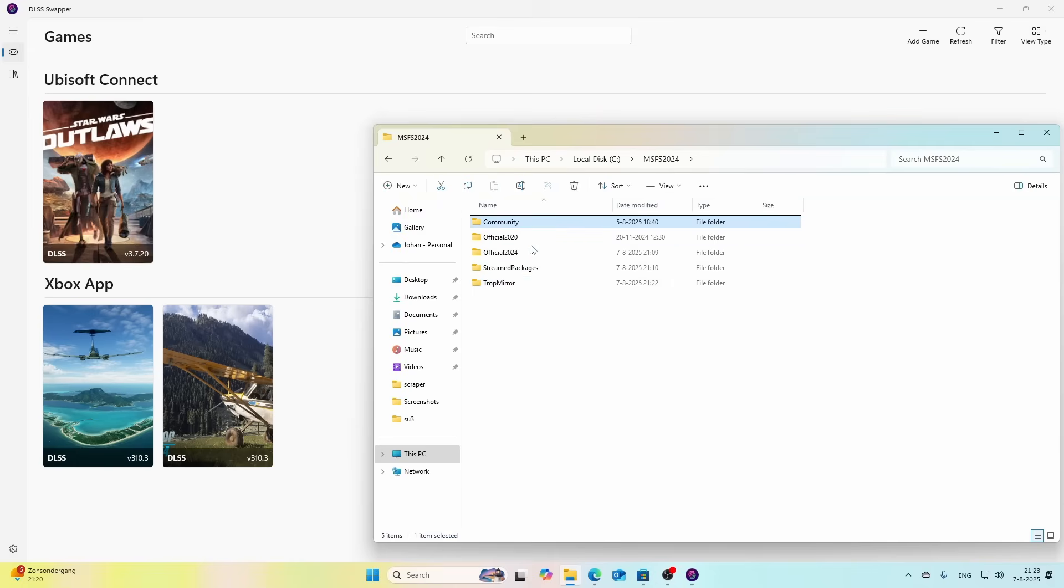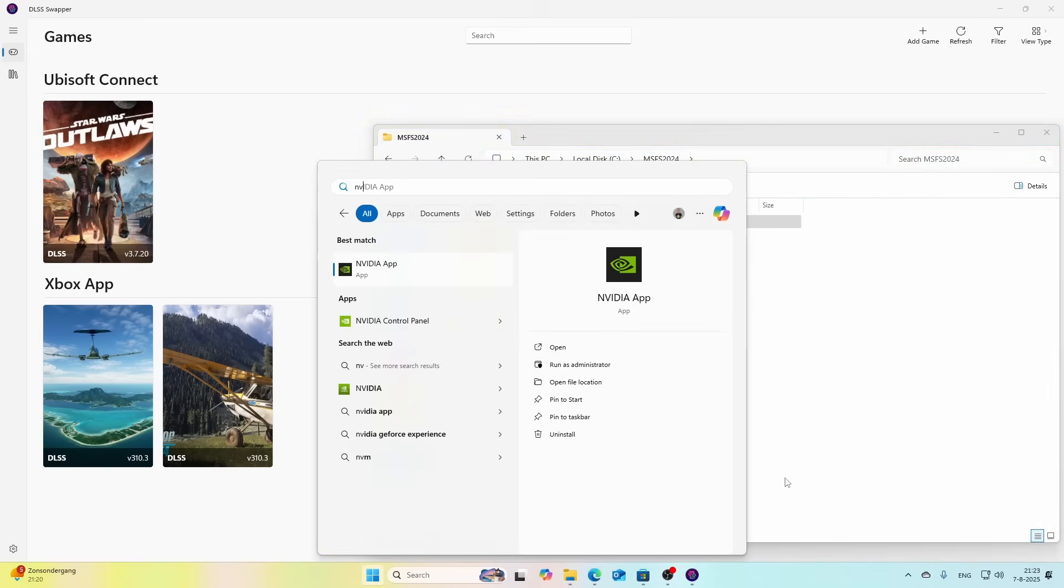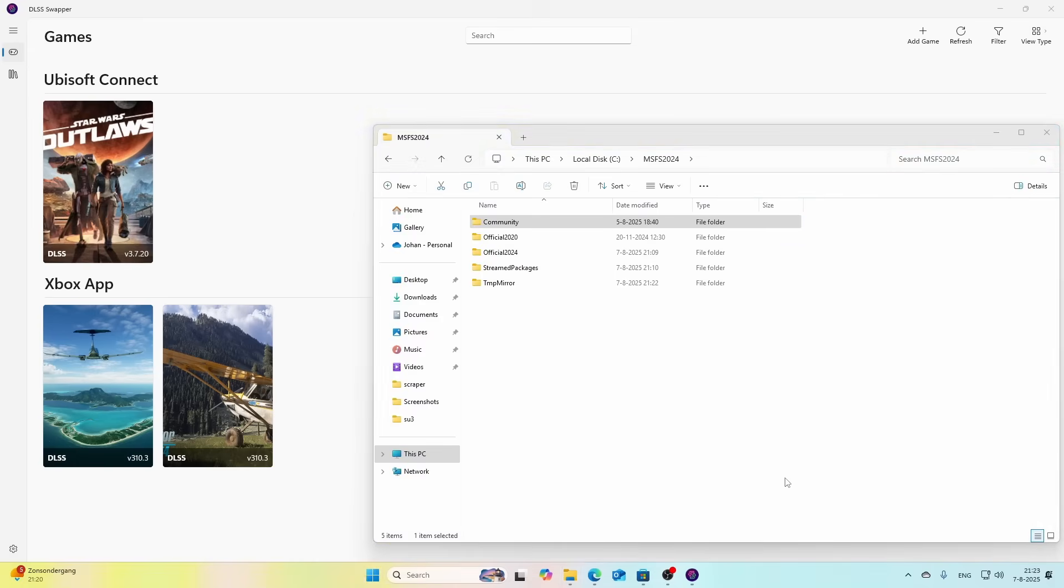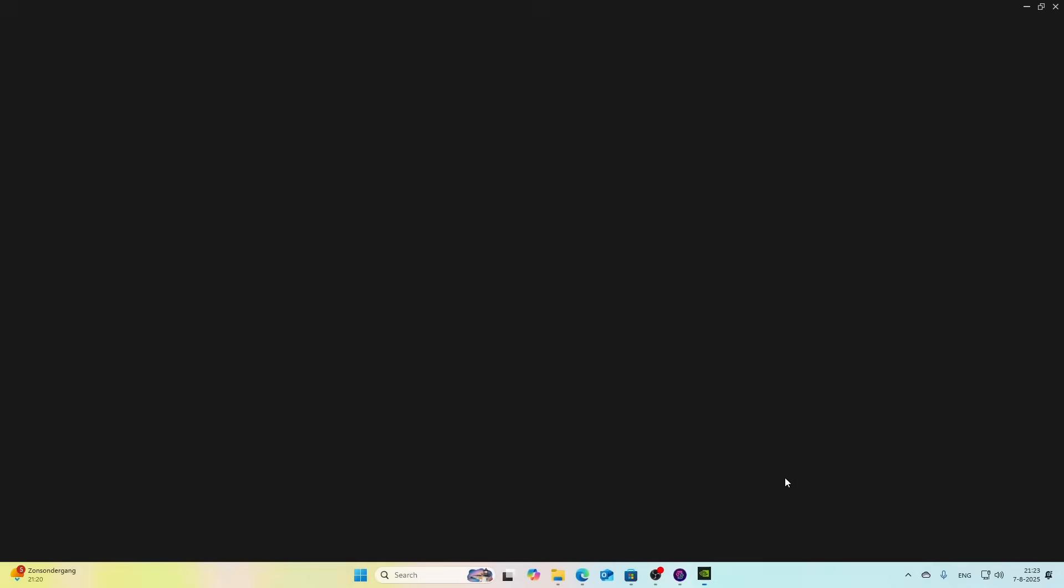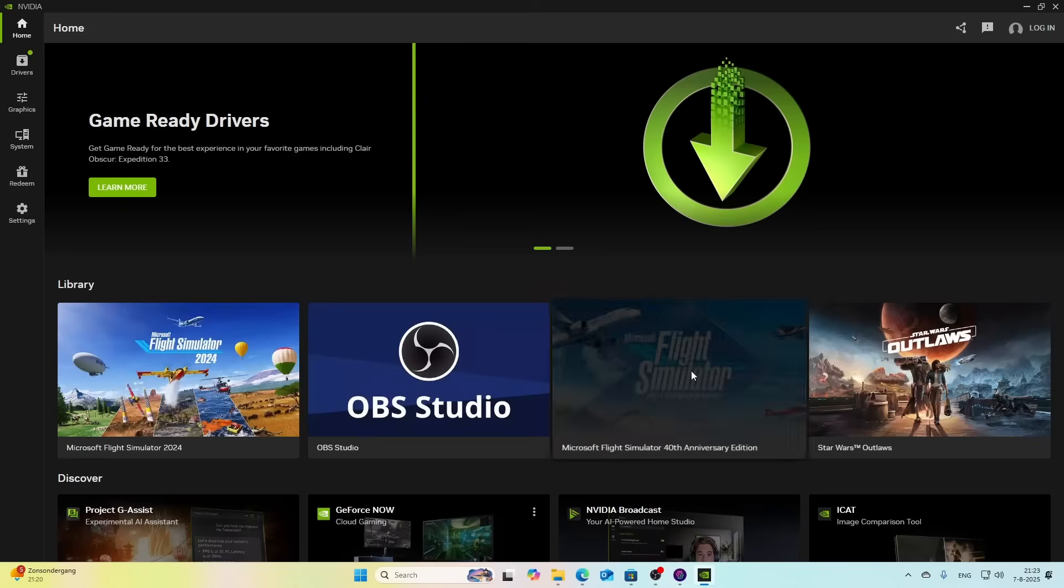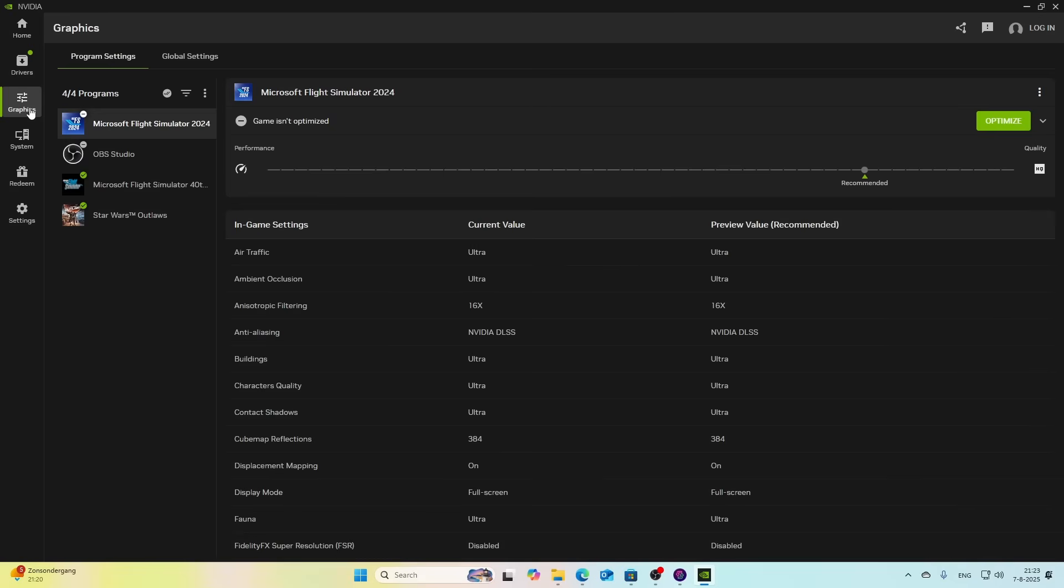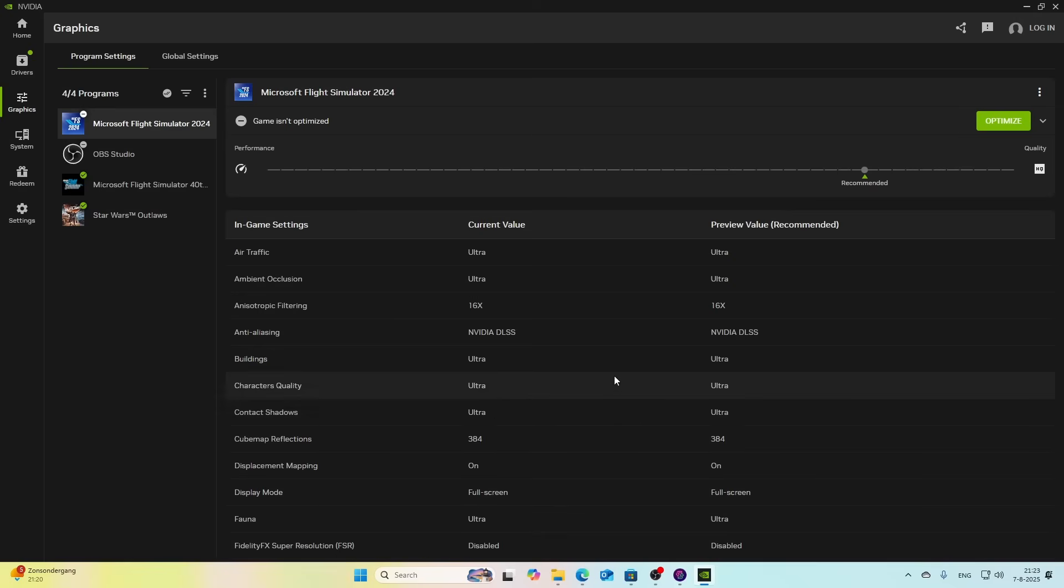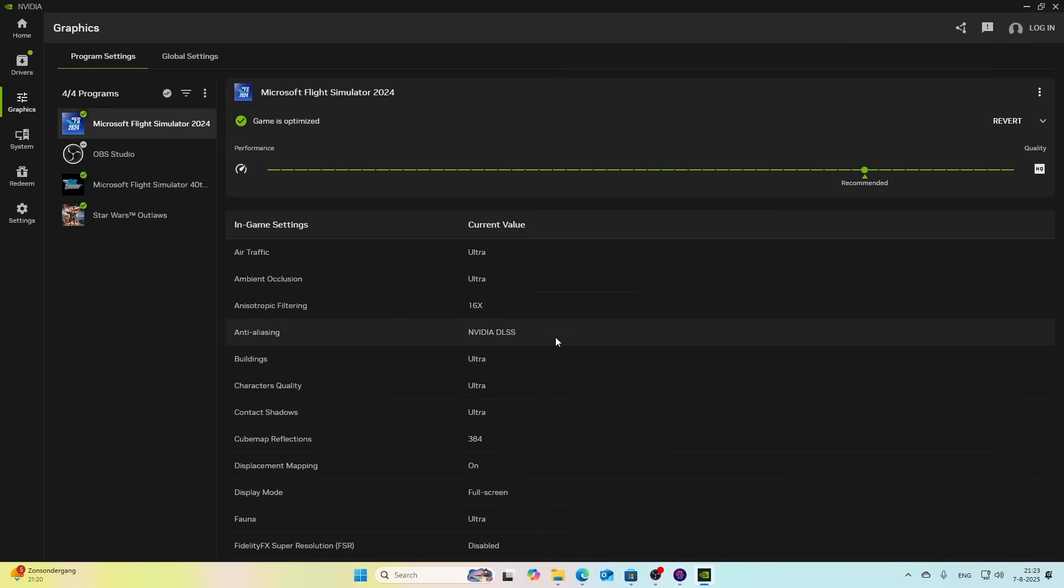What you can do is after you confirm everything works correctly, you can change it again to Community folder and then it should be okay. Let's go back to the NVIDIA setting because we now started Flight Simulator, so let's see if that also fixed the issue. We're going to go to Graphics.